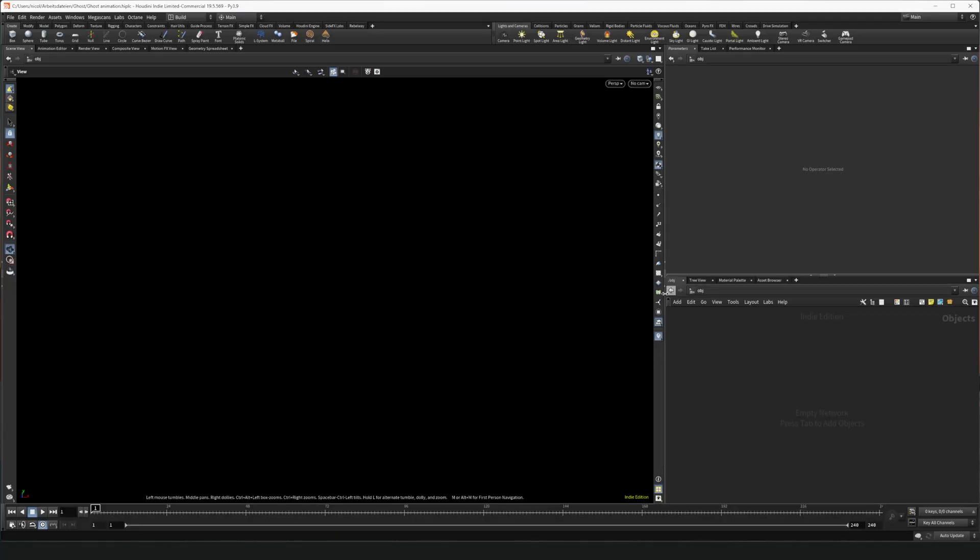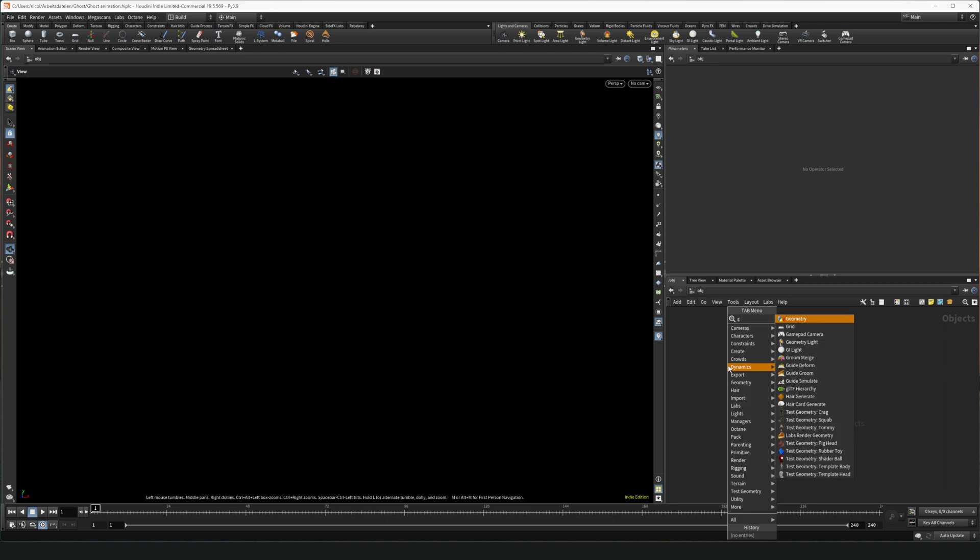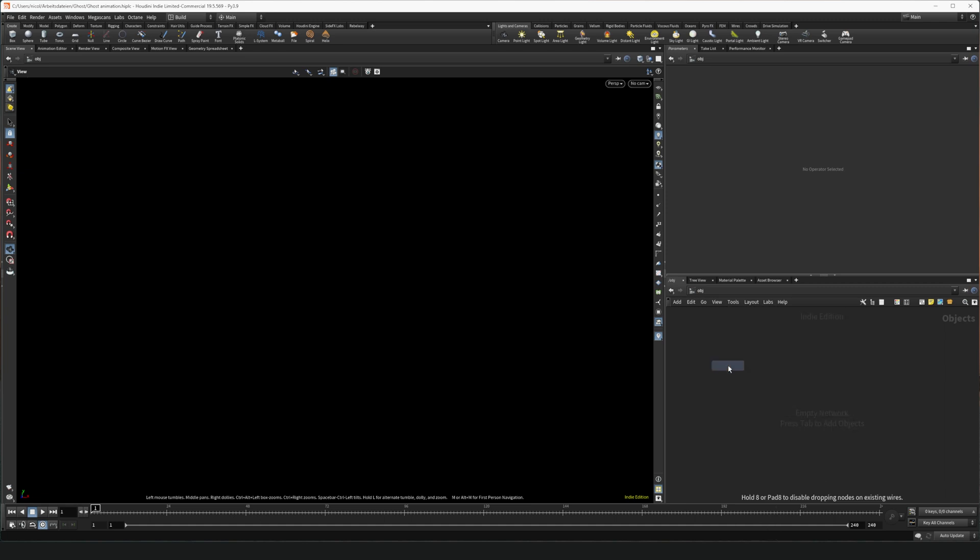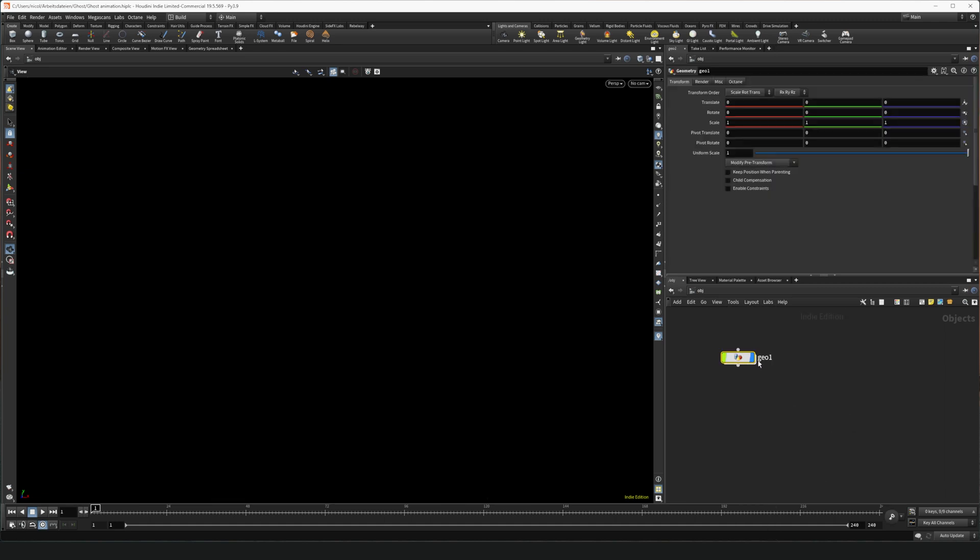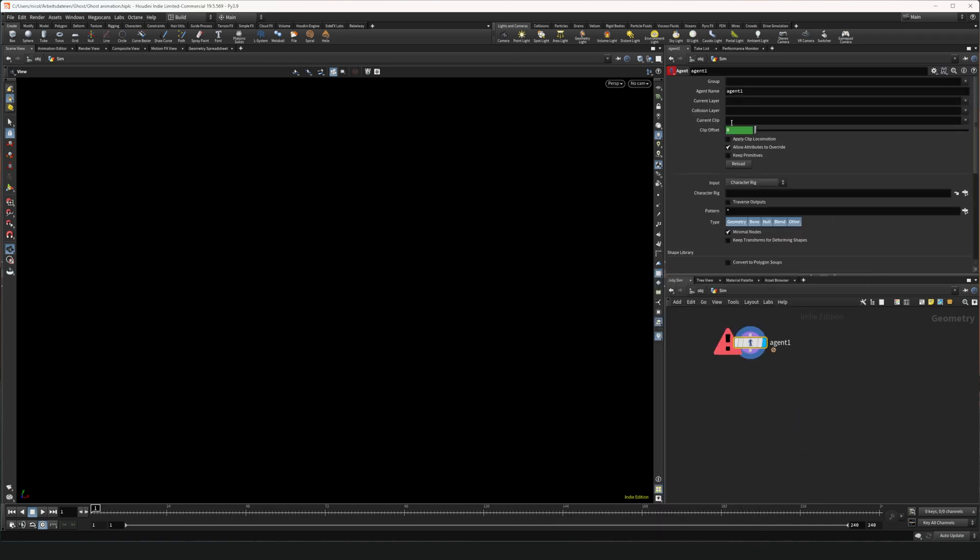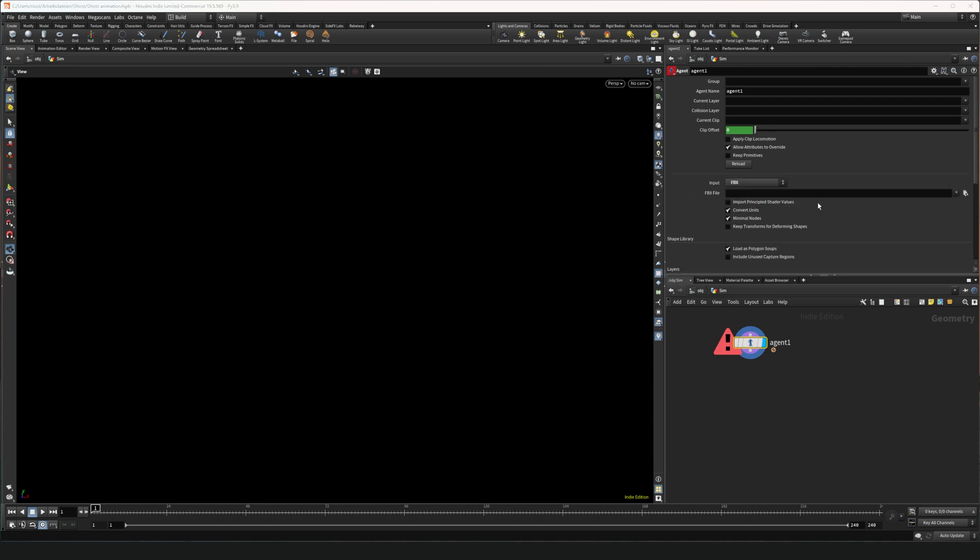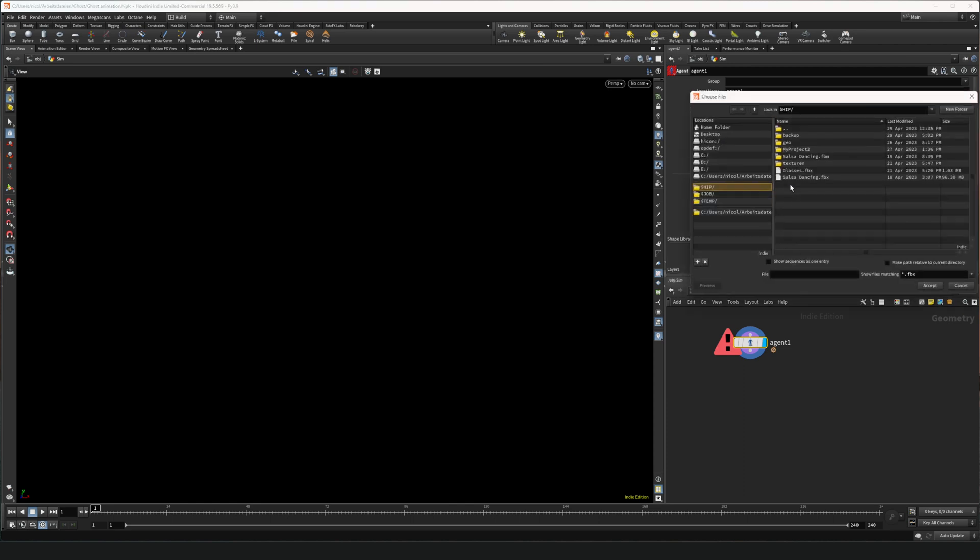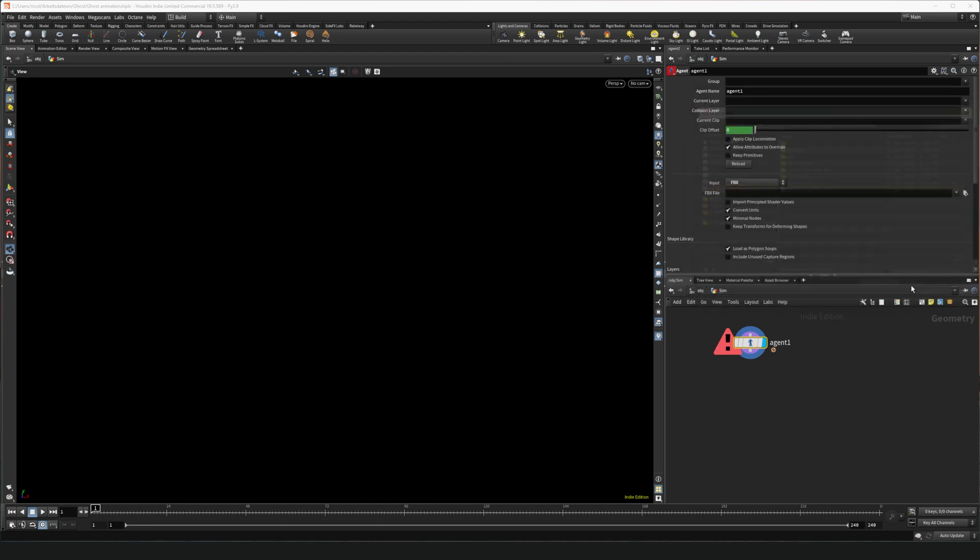So here we are in Houdini, created a new project and let's create a Geo node and call it Sim. In here we can bring in our animation as Collider using an Agent node and switching it to FBX. Selecting an animation. I'm gonna use the salsa dancing animation I have here. It's from Mixamo. Anything else works as well. Just get something you want as Collider and then you're good to go.